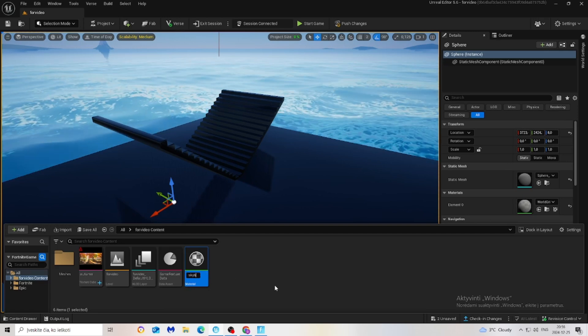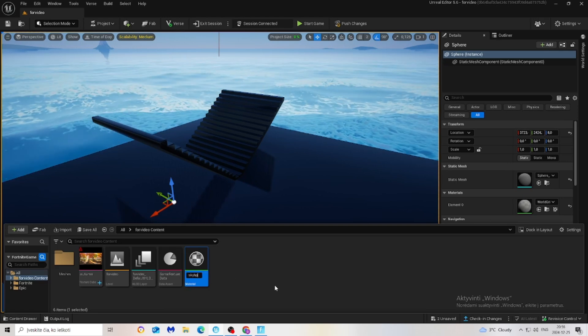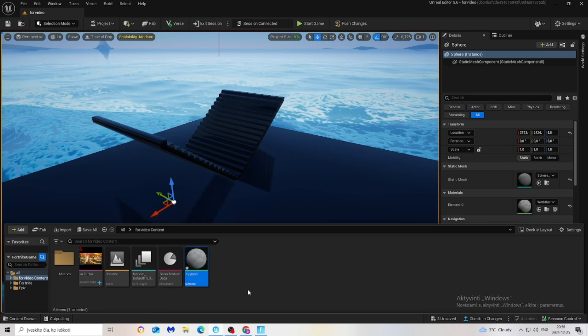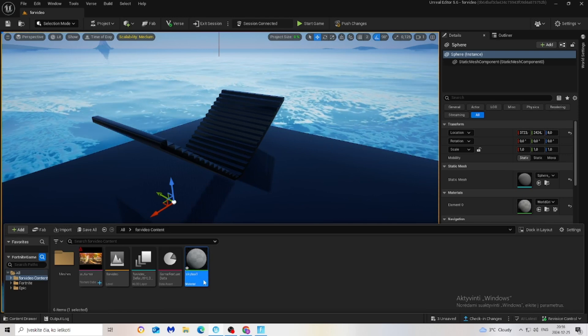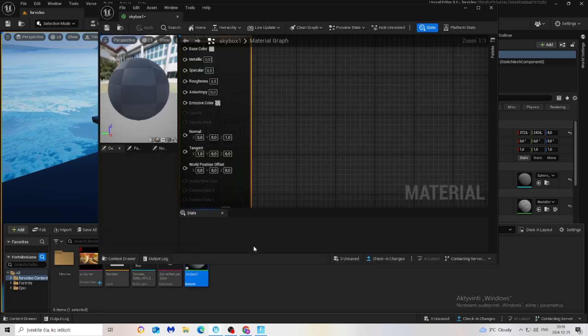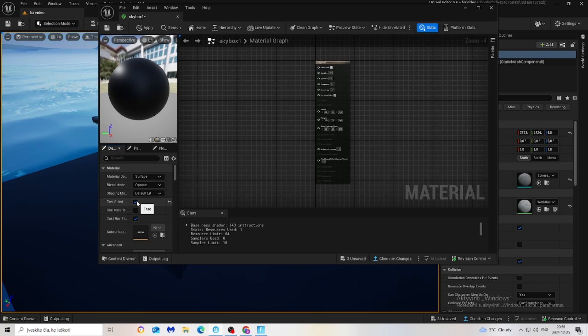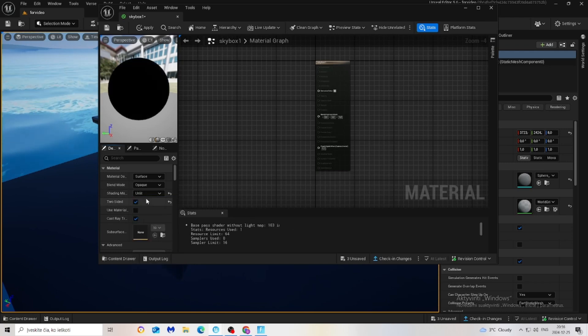Right-click, material. I will name it just skybox one. Then double-click on this one, make sure to change to two-sided, then unlit, is sky.